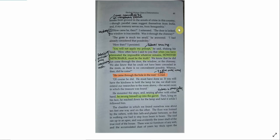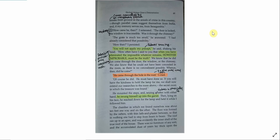I fancy that this ally breaks fresh ground in the annals of crime in this country. Though parallel cases suggest themselves from India, and, if my memory serves me, from Senegambia. How came he then? I reiterated. The door is locked. The window is inaccessible. Was it through the chimney? The grate is much too small, he answered. I had already considered that possibility. How then? I persisted. You will not apply my precept, he said, shaking his head. How often have I said to you that when you have eliminated the impossible, whatever remains, however improbable, must be the truth.